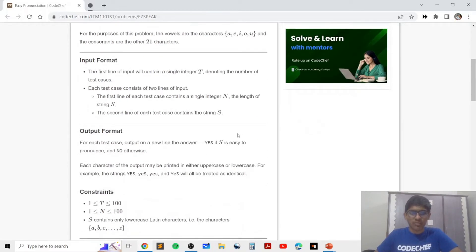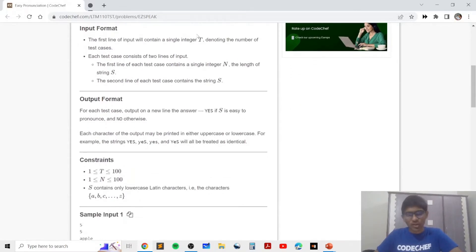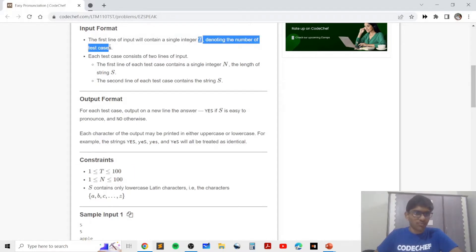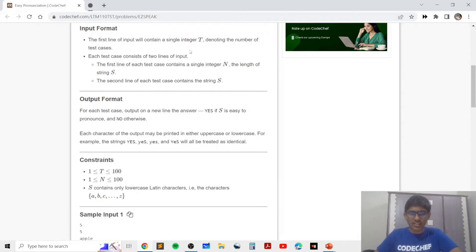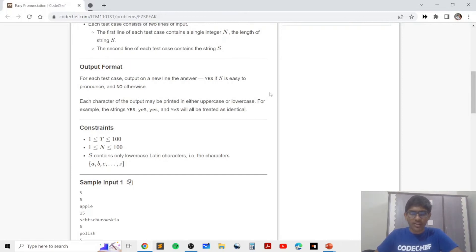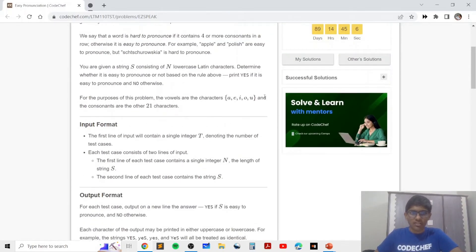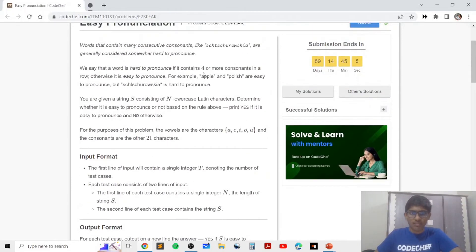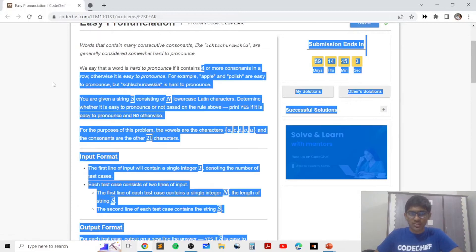In this problem we are going to take the input from standard input. The first line will contain the number of test cases. Each test case will contain two lines: n, the length of the string, and the second line will contain the string itself s. We need to print whether or not the string contains four or more consonants in a row.